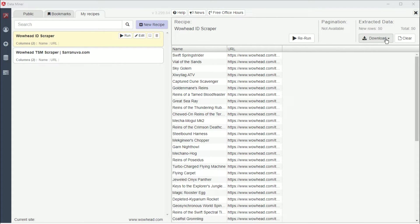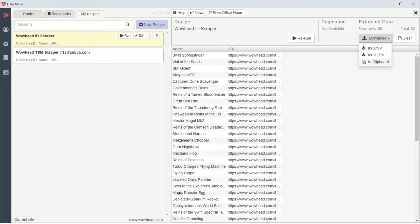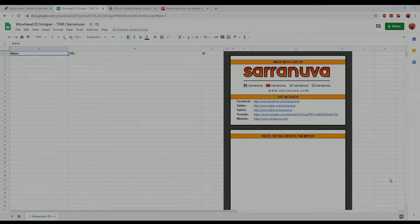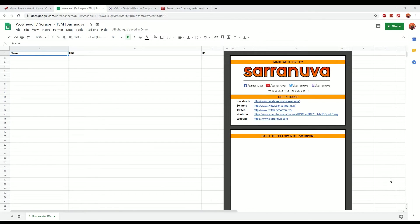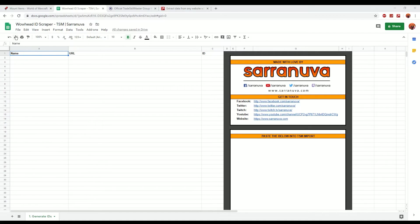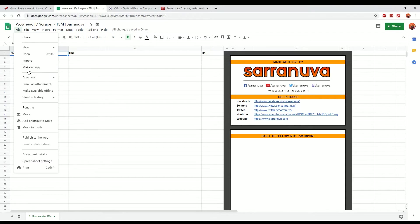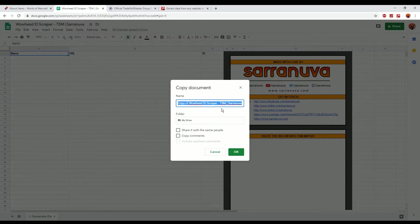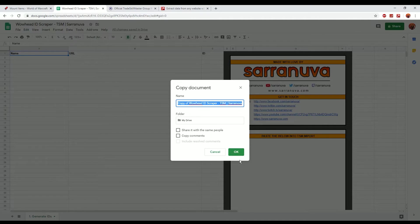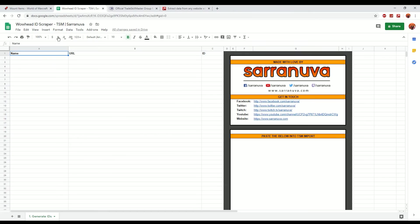So what you need to then go ahead and do is you just need to go and click download and I just recommend doing copy to clipboard. Now you've got your information copied to your clipboard. What you need to do now is go over to the Google Sheet URL that's in the description of the video. Open up the URL and you'll get this Google Sheets view. First thing I recommend is going to file and making a copy of this file because it's currently going to be in a non-edit mode. So if you make a copy of this and save it into your own Google account, what you can then do is paste your data from Data Miner into this version of the sheet without overwriting my copy effectively.